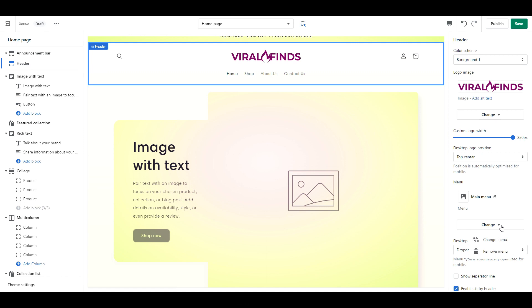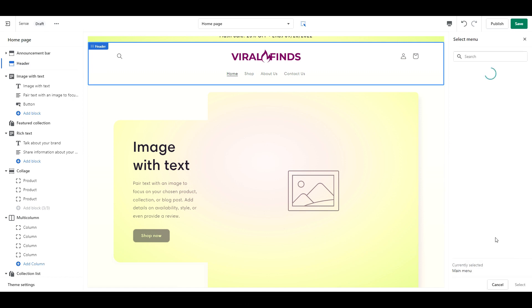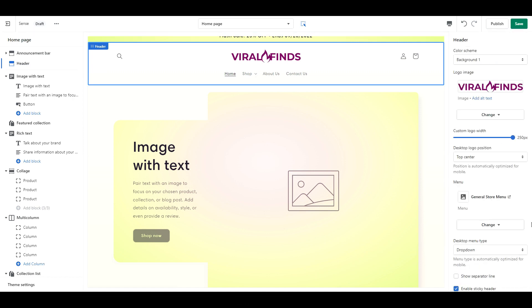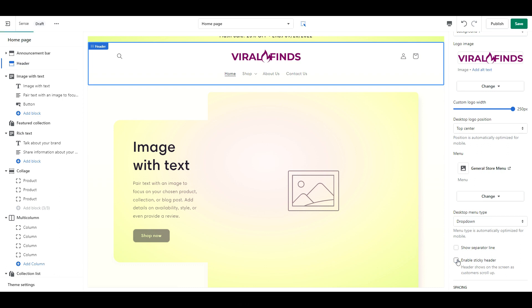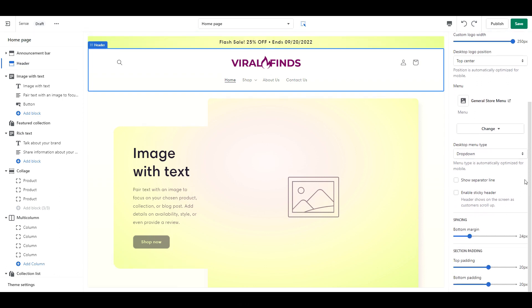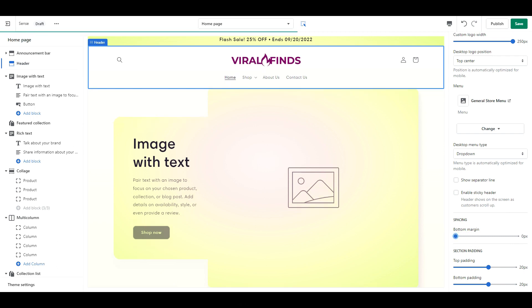Then select your store menu. You have the choice of either a dropdown or a mega menu. Depending on how you've set up your navigation, you may want to do a mega menu instead. Disable Sticky Header. And last for this section, under Spacing, change the bottom margin to 0.